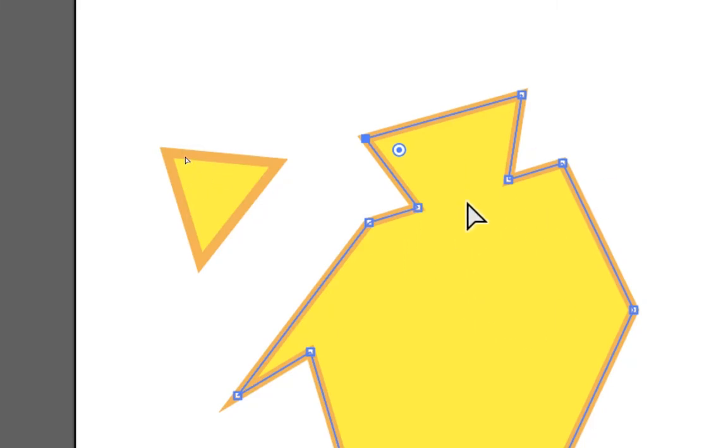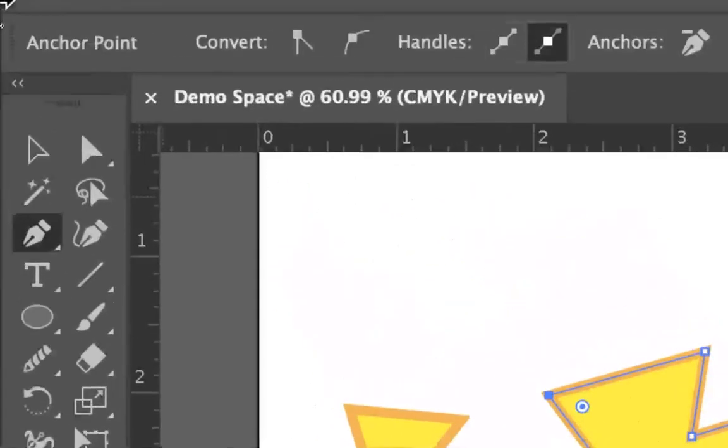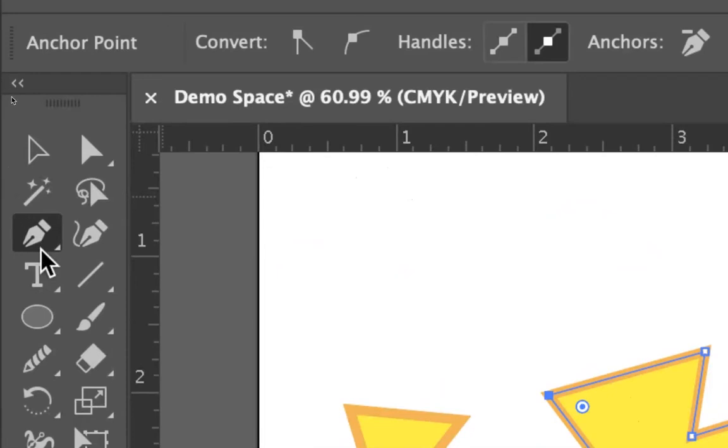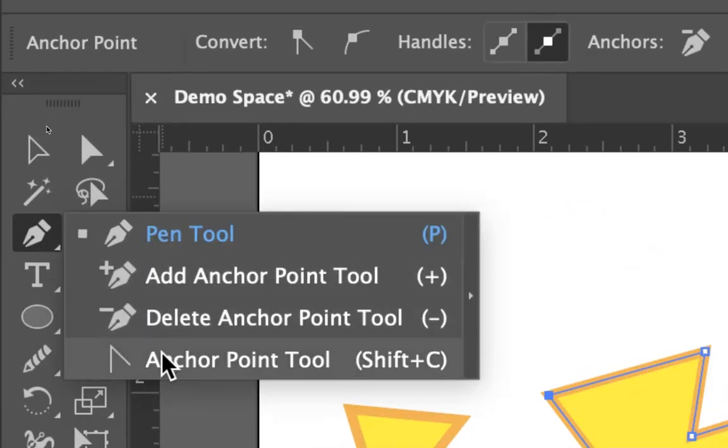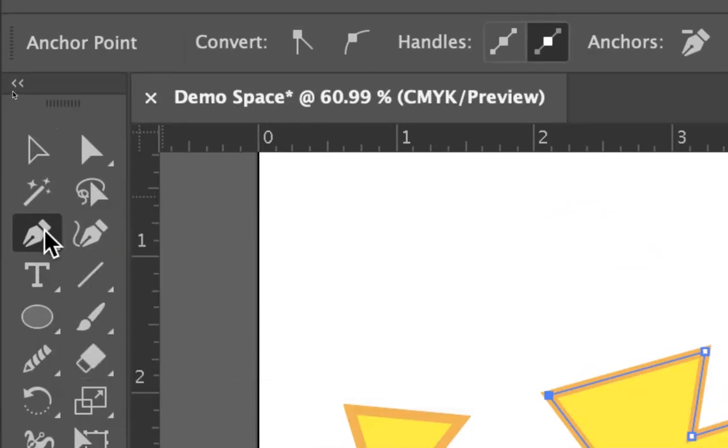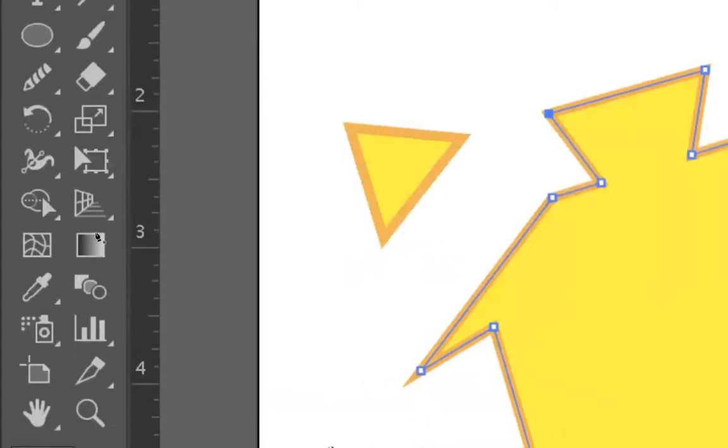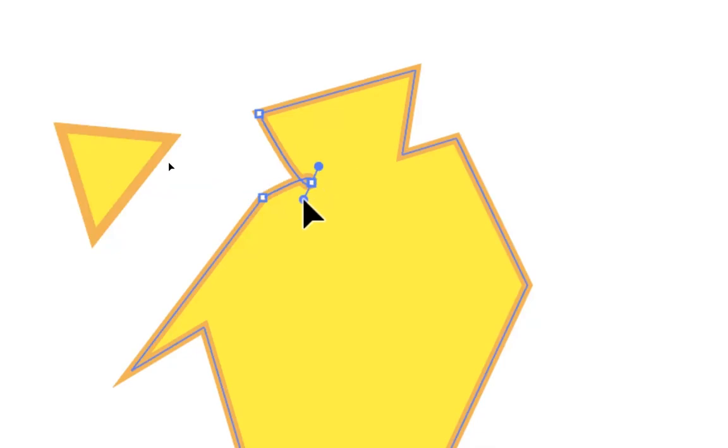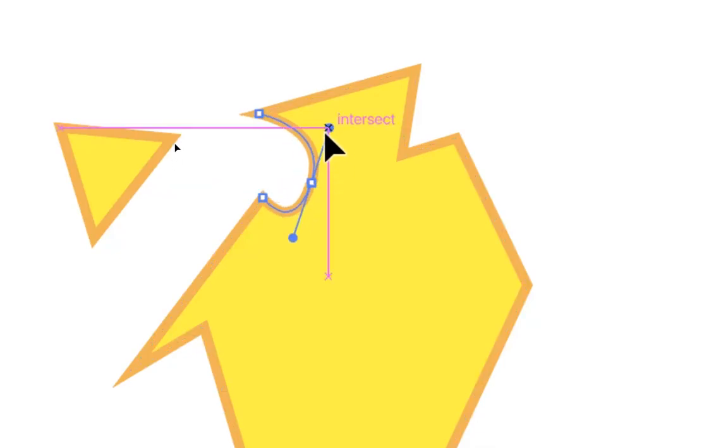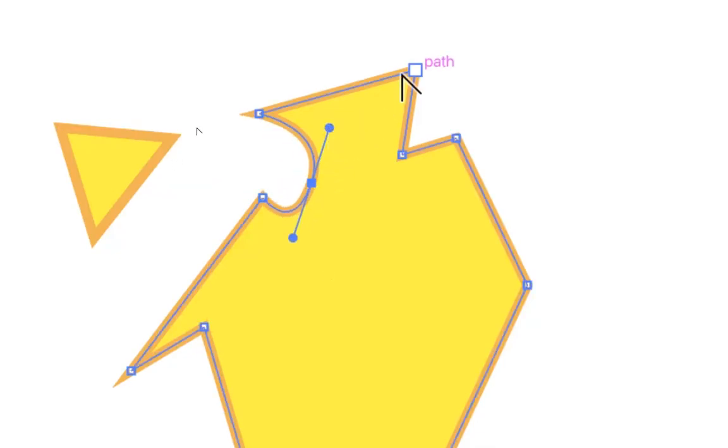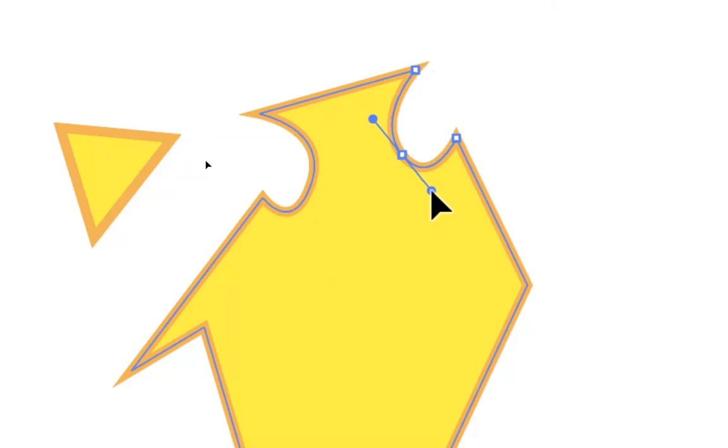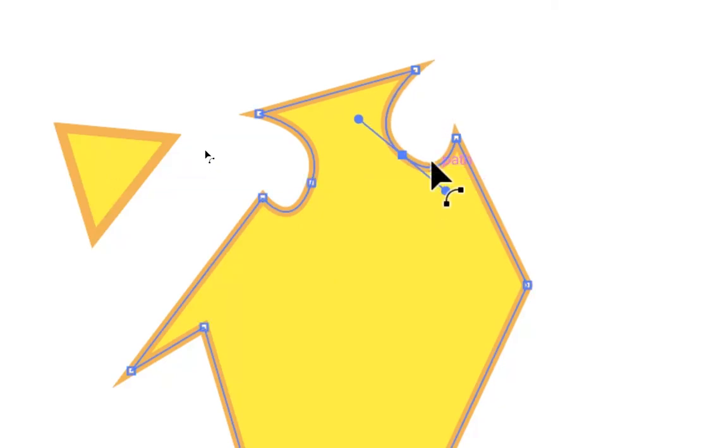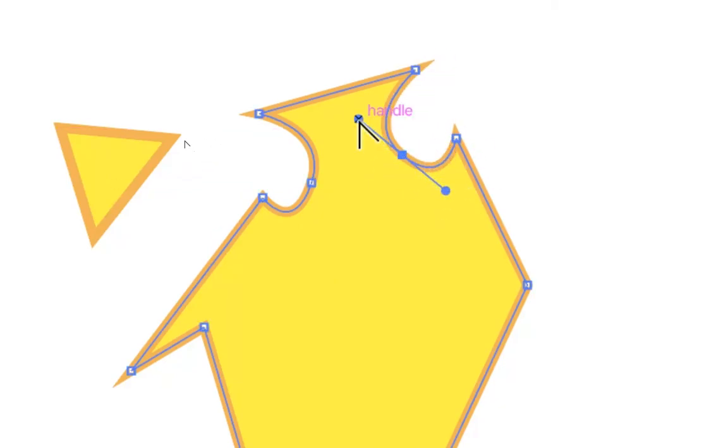Another version of the pen tool is the convert anchor point tool. And you can either select it as the option so it stays on that option so that we're just converting points. Or if you're on the pen tool and you hold down option or alt on a PC, we can change it to the convert anchor point. And what that does, when we click on an anchor point and drag, we can see that it gives it these handles and I can curve the anchor points to give them various curves to the path.